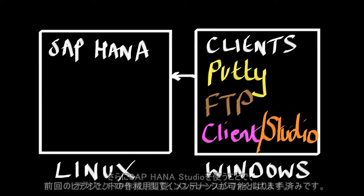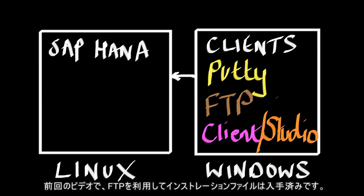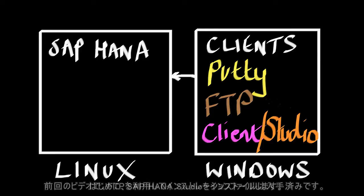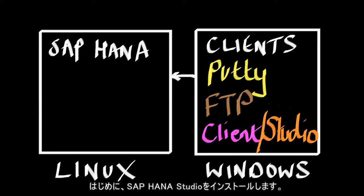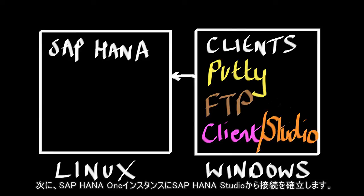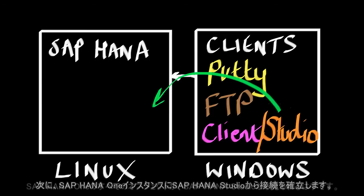So we've already got the installation files obtained using the FTP client, which we got in the previous video. The first thing we need to do is install the studio, and then when we've installed the studio, we're going to create a connection within the studio, which connects to our SAP HANA instance.